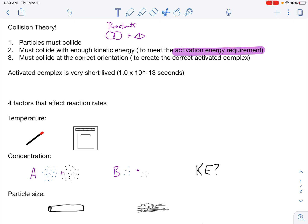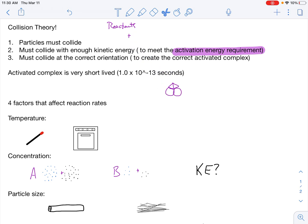Part three: they must collide at the correct orientation to create what's called an activated complex. If a reactant hits at the wrong orientation, it'll just bounce off — even at high speed. However, at a different orientation, it can create an activated complex. This is not a product and not a reactant — it's something in between. So your reactants turn into an activated complex, which then turns into your products.